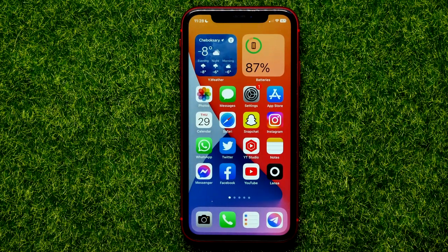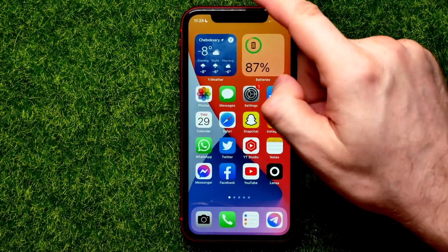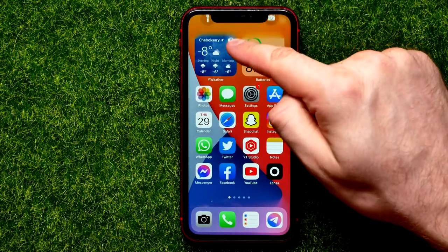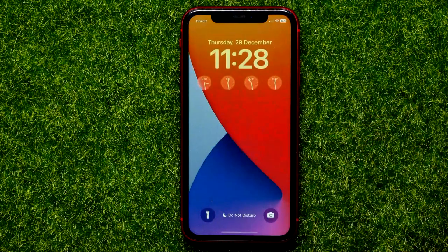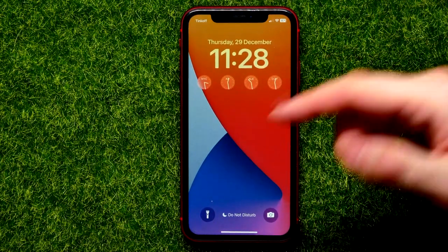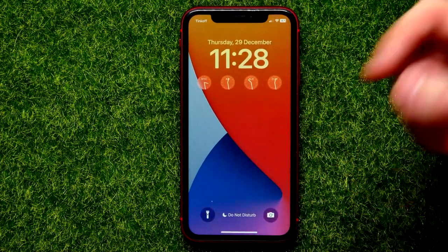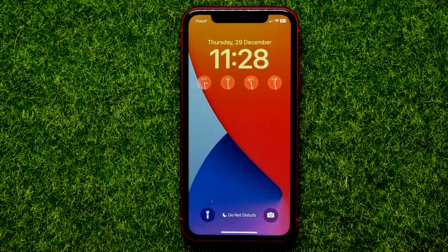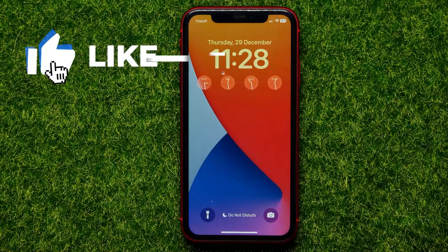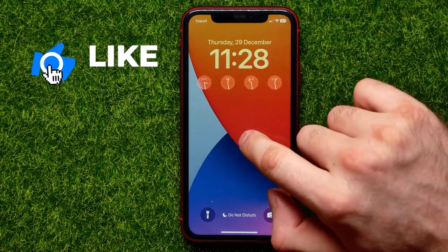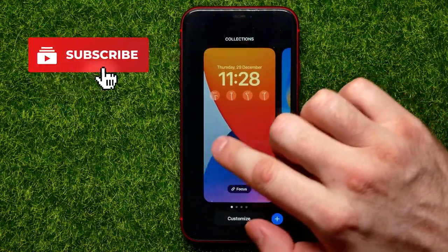The first thing you should do is move to the lock screen. You can just swipe down from the top of the screen — that's actually the lock screen — and right from here you can hold down at the blank space.